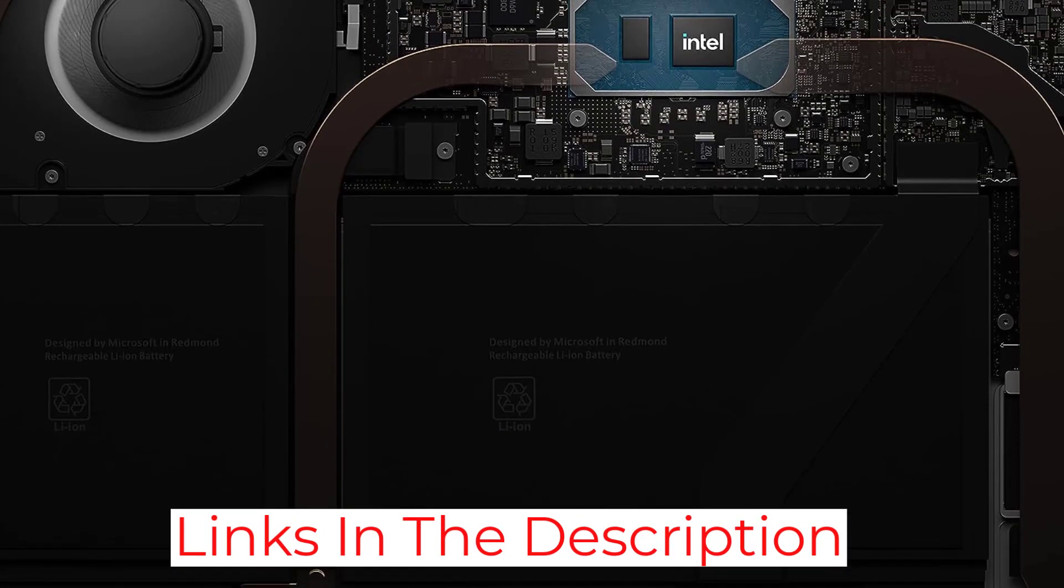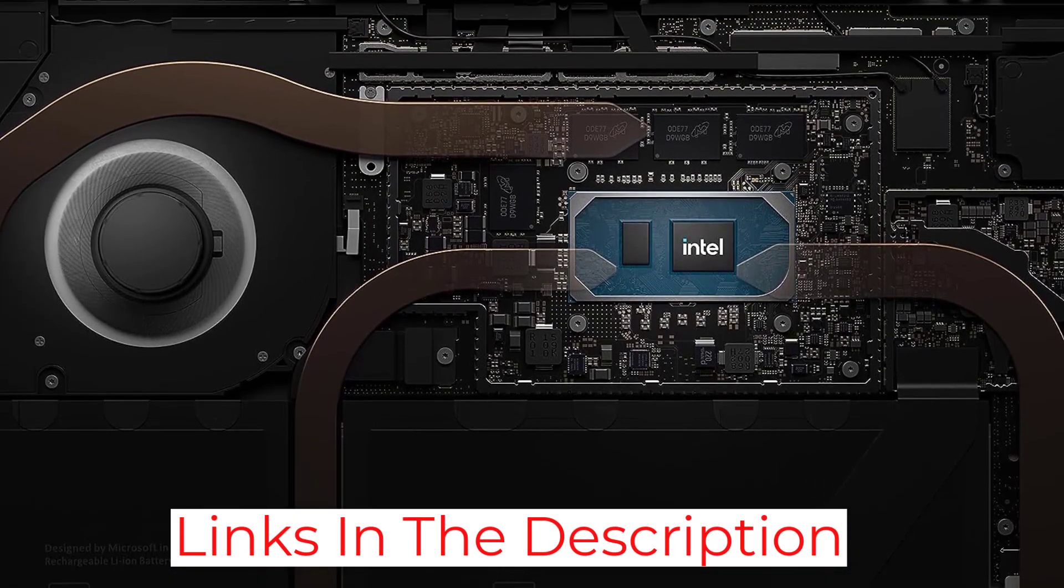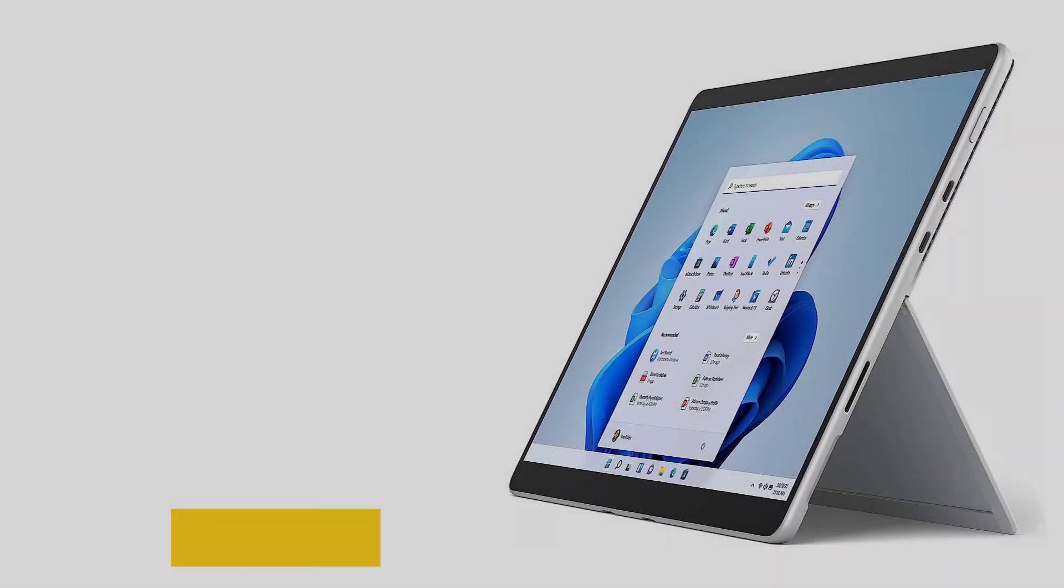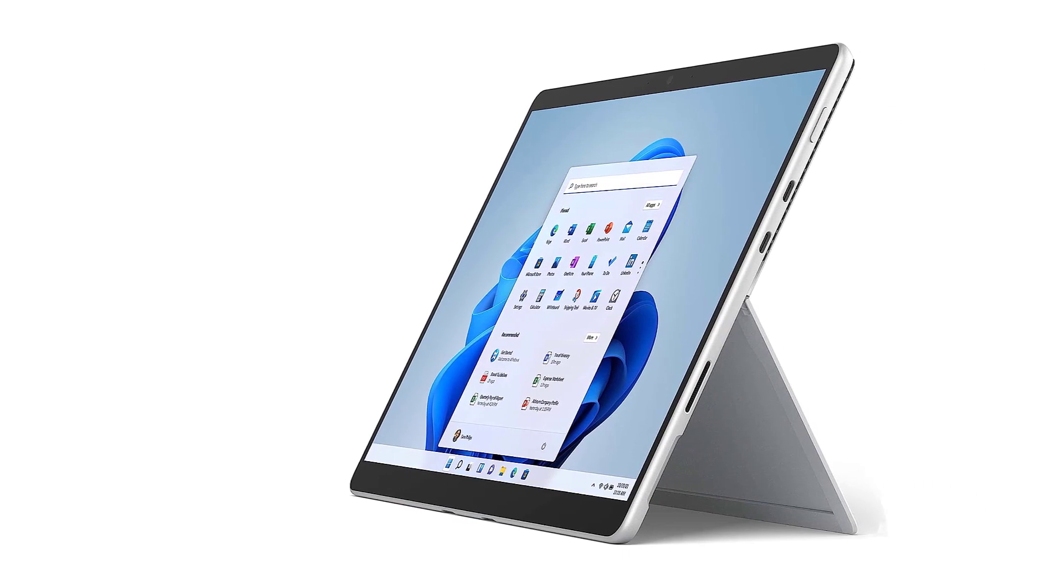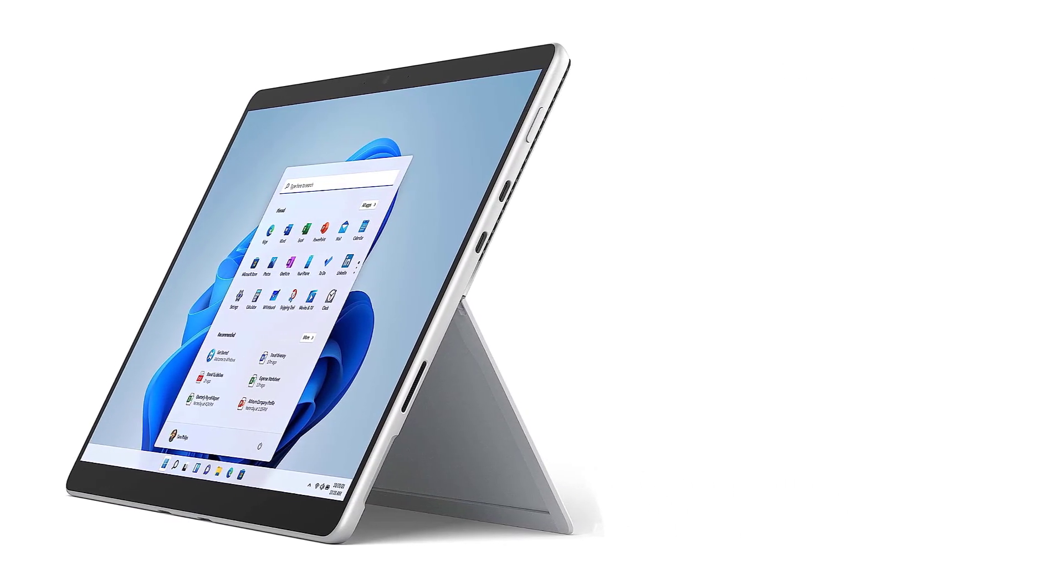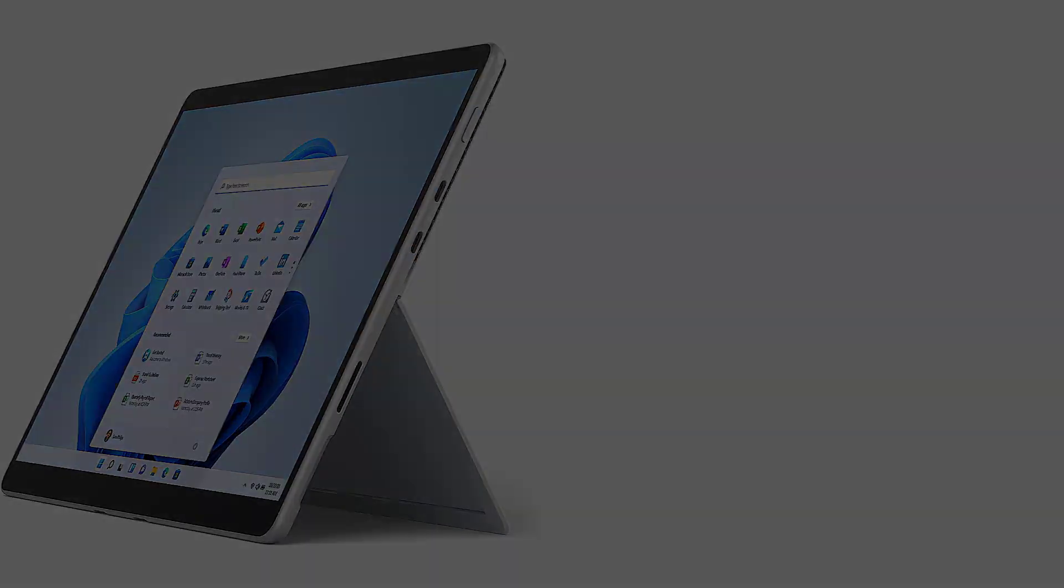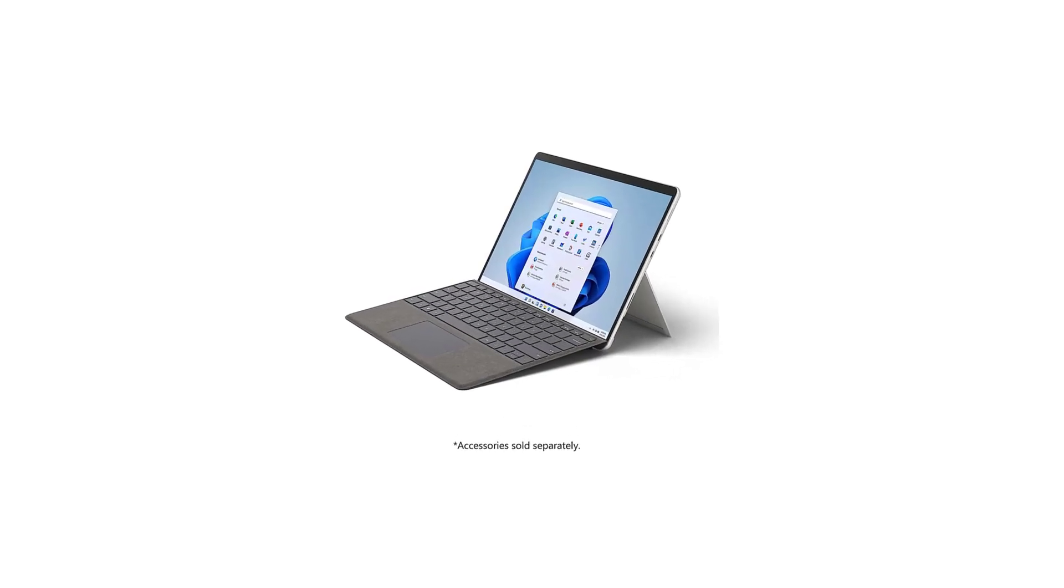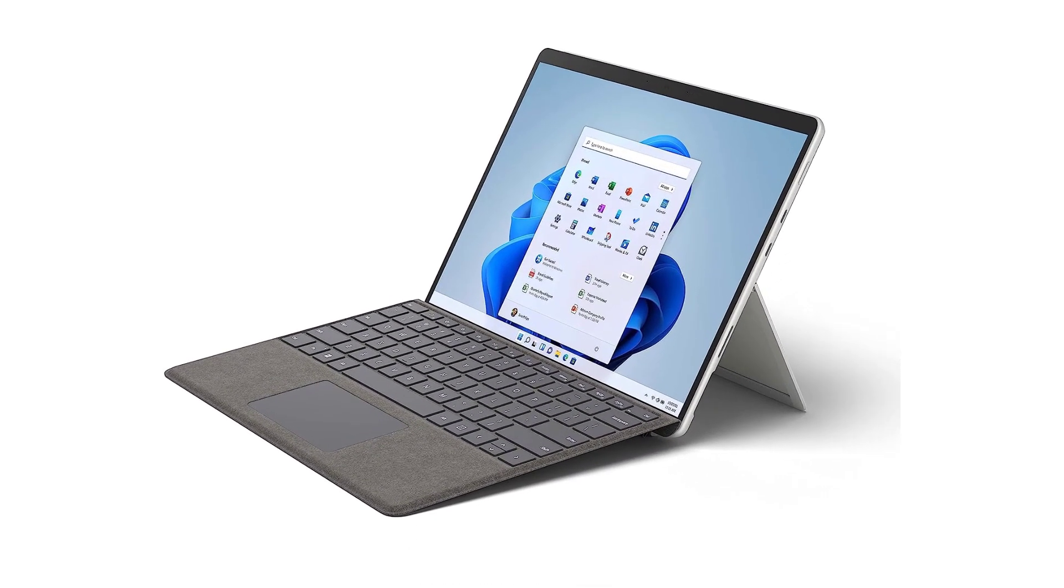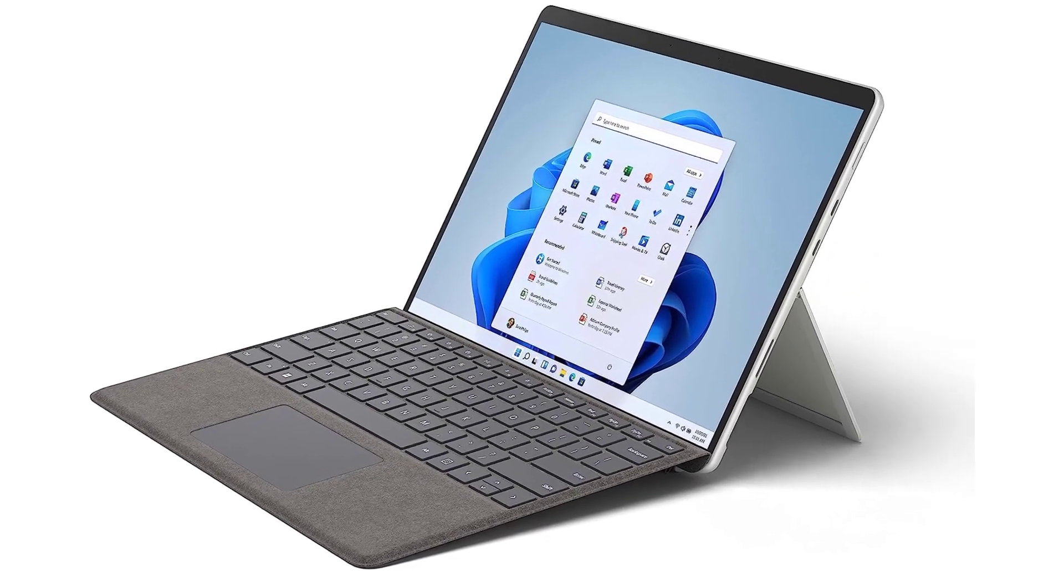As this is a model from 2021, there's already a newer version, the Surface Pro 9. It's essentially the same device but with faster Intel 12th-gen processors. The Surface Pro 9 is easier to find, but if you don't need the performance increase, you can save a good chunk of cash with the Surface Pro 8 since it's an older device and often on sale.